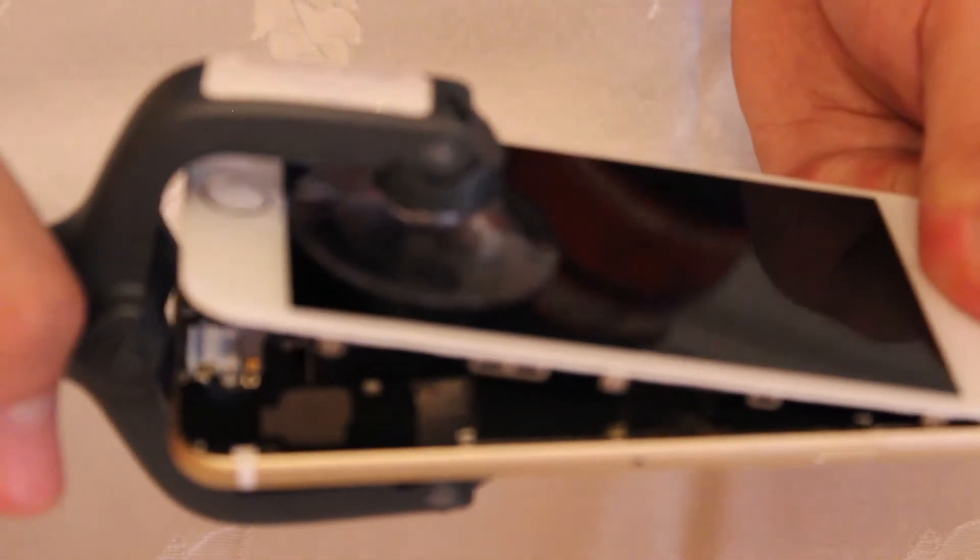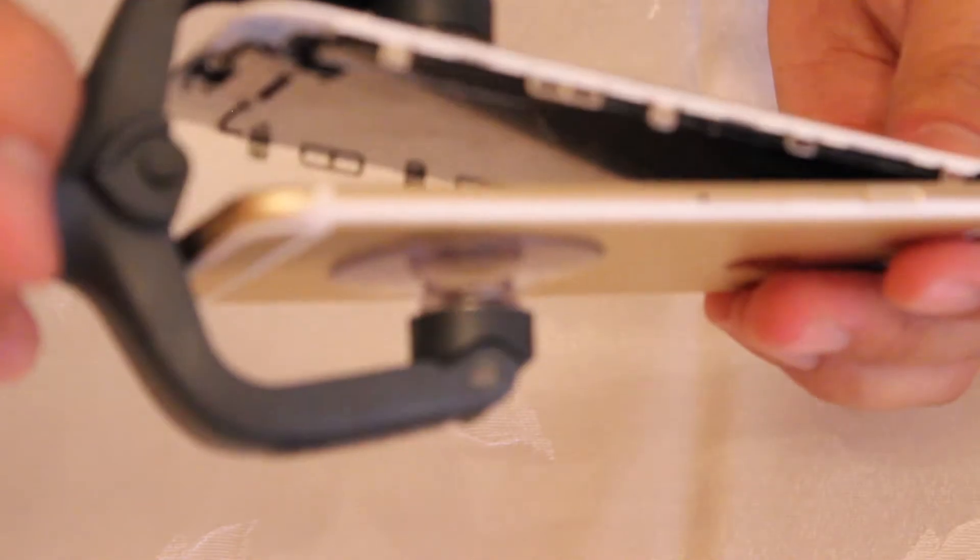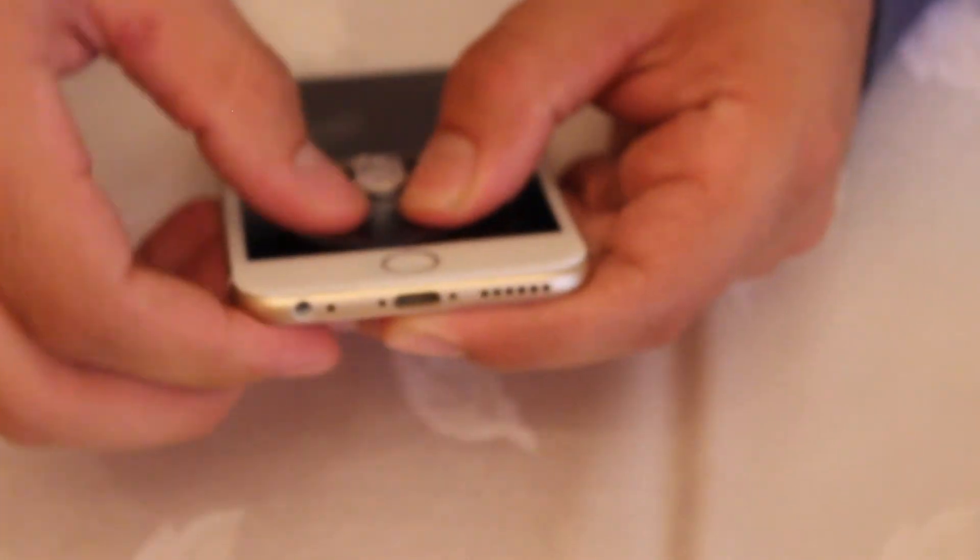If you need tools for this repair, there's a link in the description below. We used an iSlack to open our phone, but if you don't have an iSlack you can use a suction cup and a pry tool.